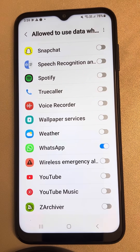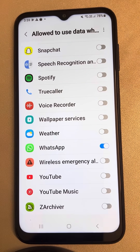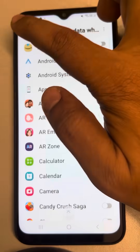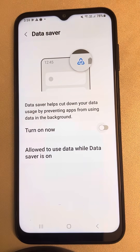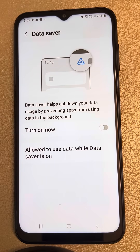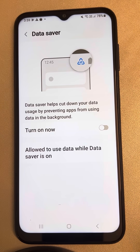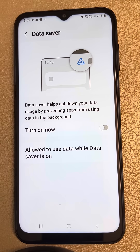Then try doing a WhatsApp call again. If it is still not working after this, turn off Data Saver entirely and then try the WhatsApp call again to see whether your issue is resolved or not.